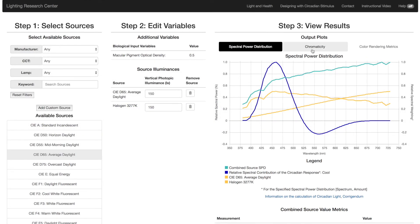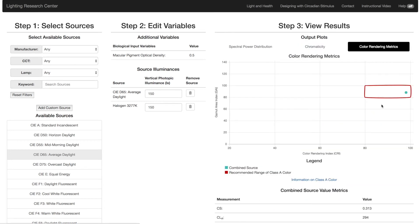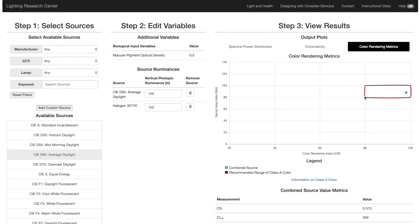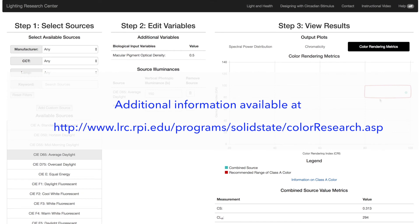Additional metrics available include CIE chromaticity coordinates, color rendering index or CRI, and gamut area index or GAI. Also shown is the boundary for the recommended values for Class 8 color. For more information about that, please see our website.